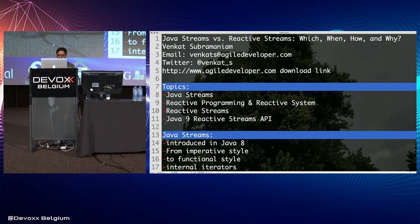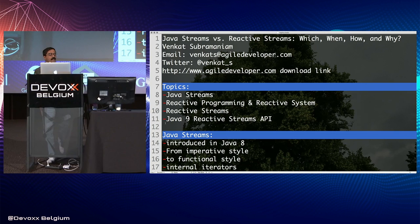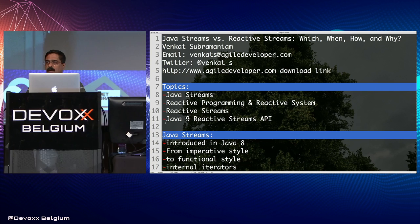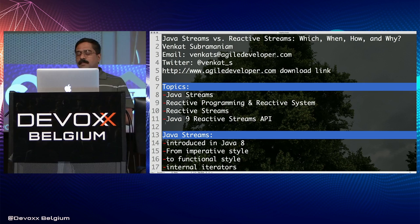All right, let's get started. Welcome to the session on Java Streams versus Reactive Streams — which, when, how, and why. My name is Venkat Subramanyam. We're going to talk about two different things here: one is, of course, what we're all used to in Java, which is the Java 8 streams.